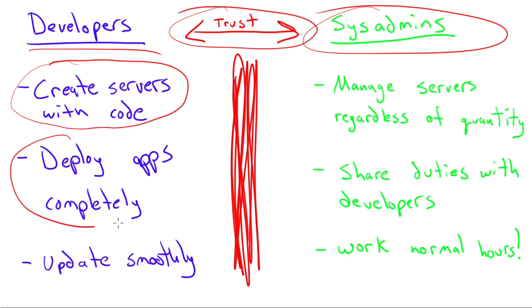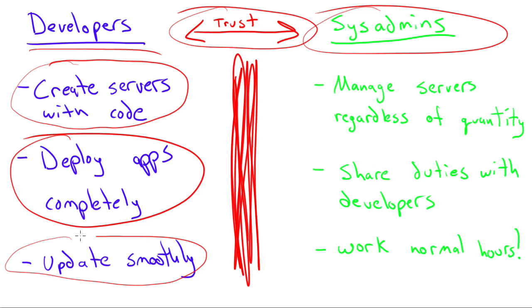They can then deploy apps completely. They don't have to depend on somebody else to set those servers up for them to deploy. And when it comes to updating from one version to another, things can happen very rapidly because they don't have to wait for somebody else to do it.